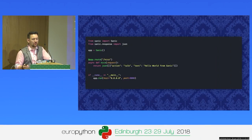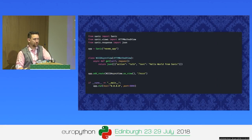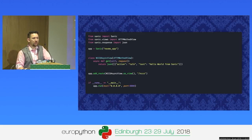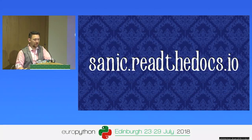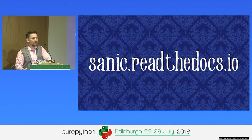Sanic can also support class-based views. We can see it looks very similar to some of the ones we've had — defining our class, we're using async, so we've got an async method that's going to return our JSON for us, and then we can just run it as before.